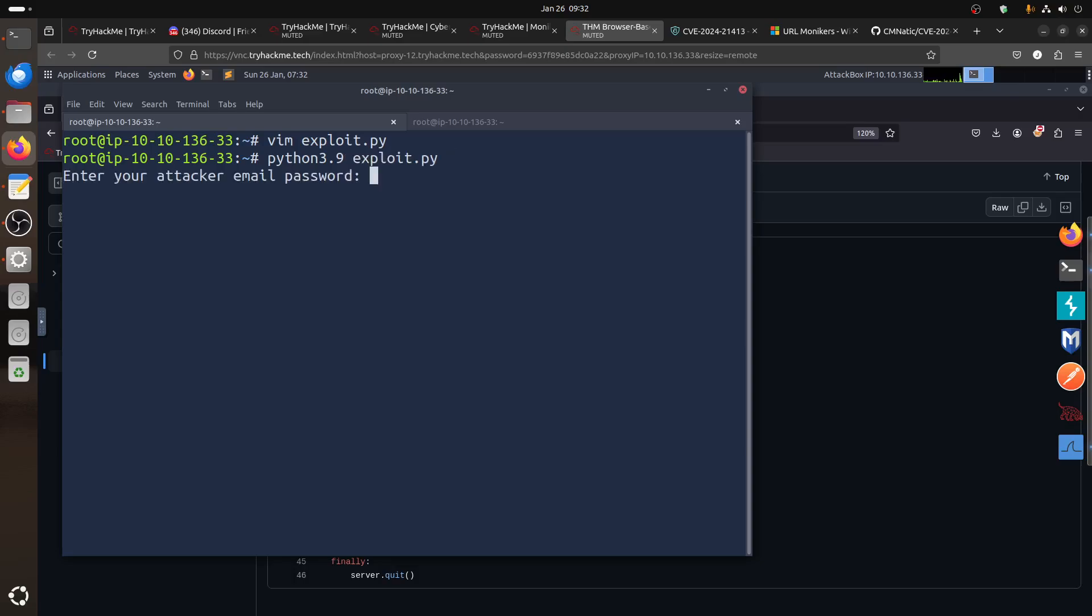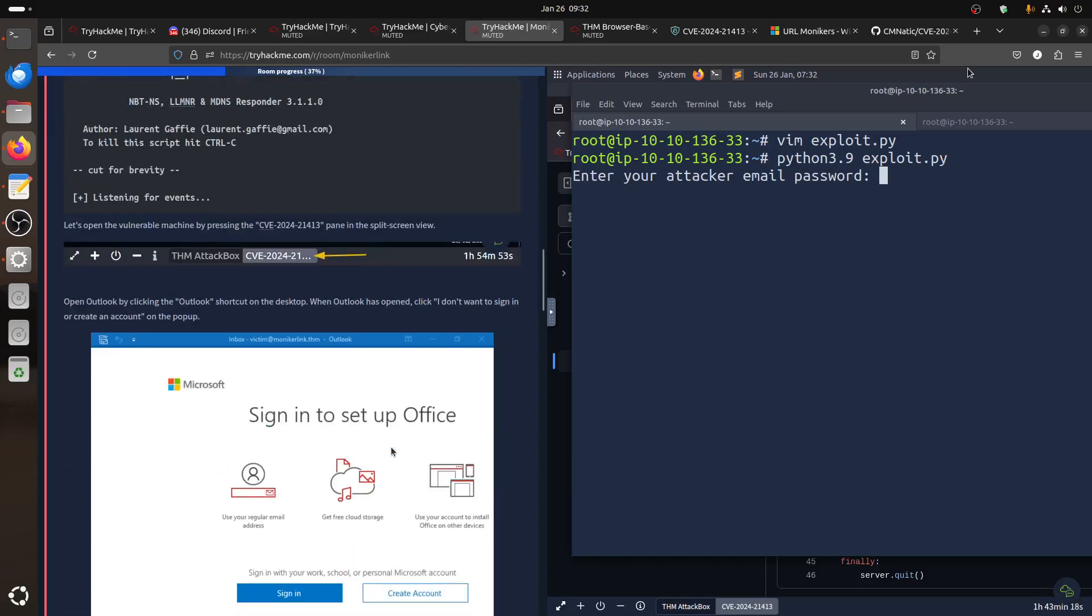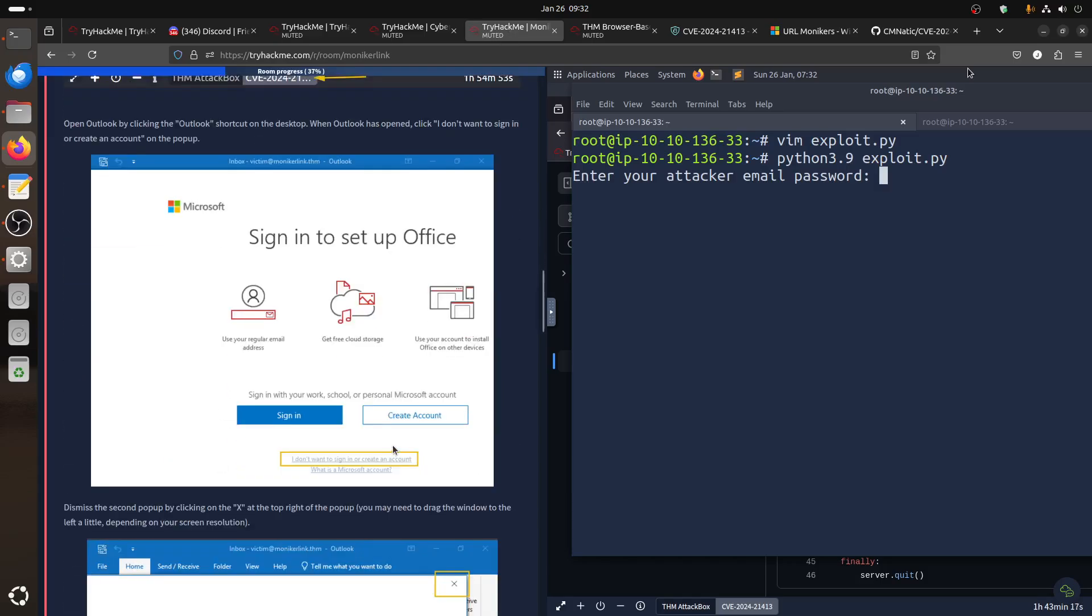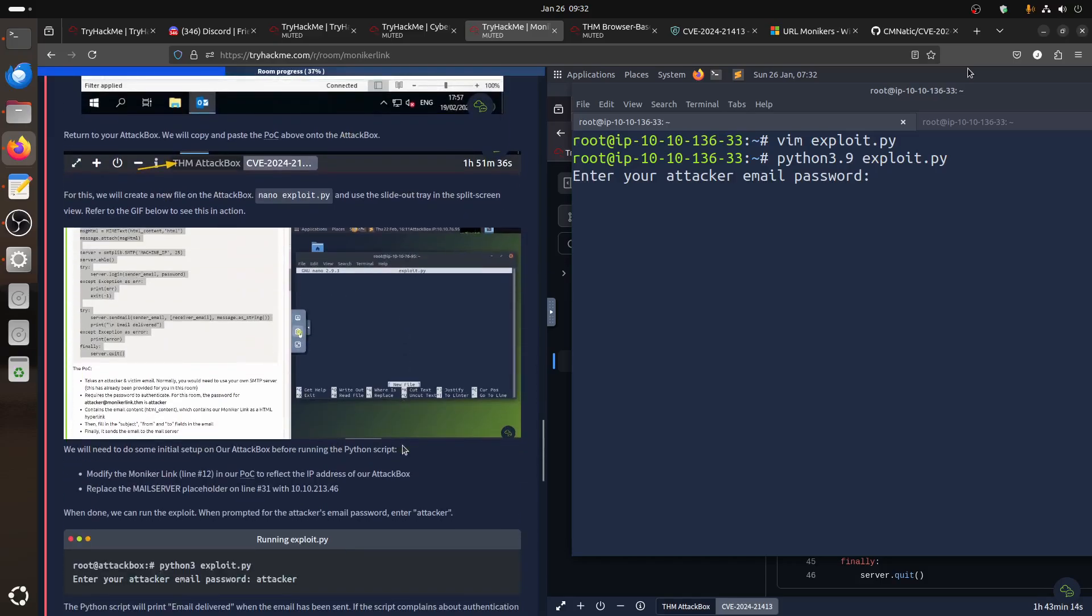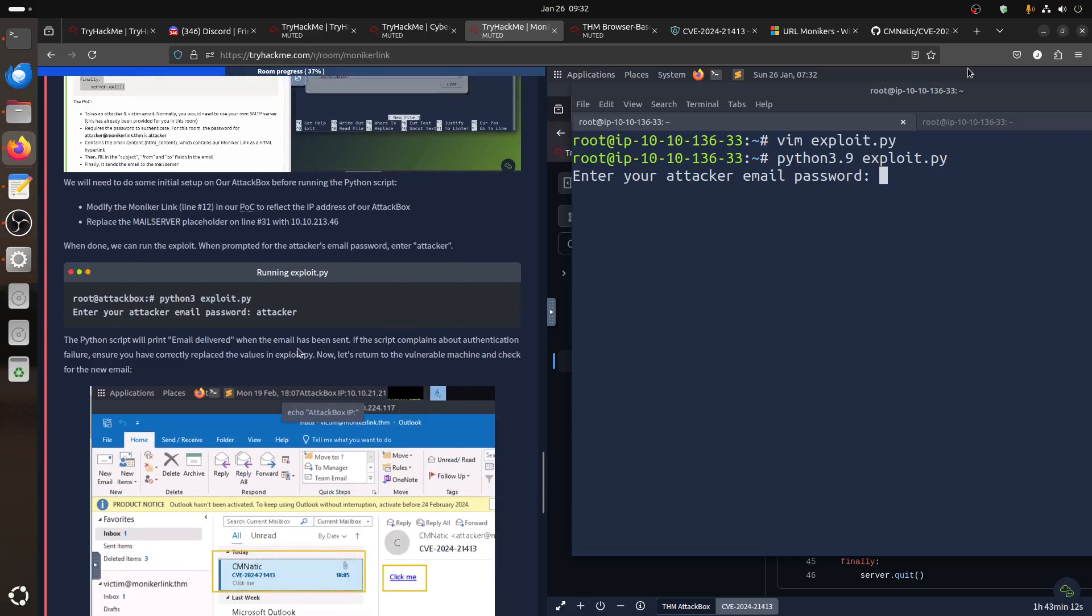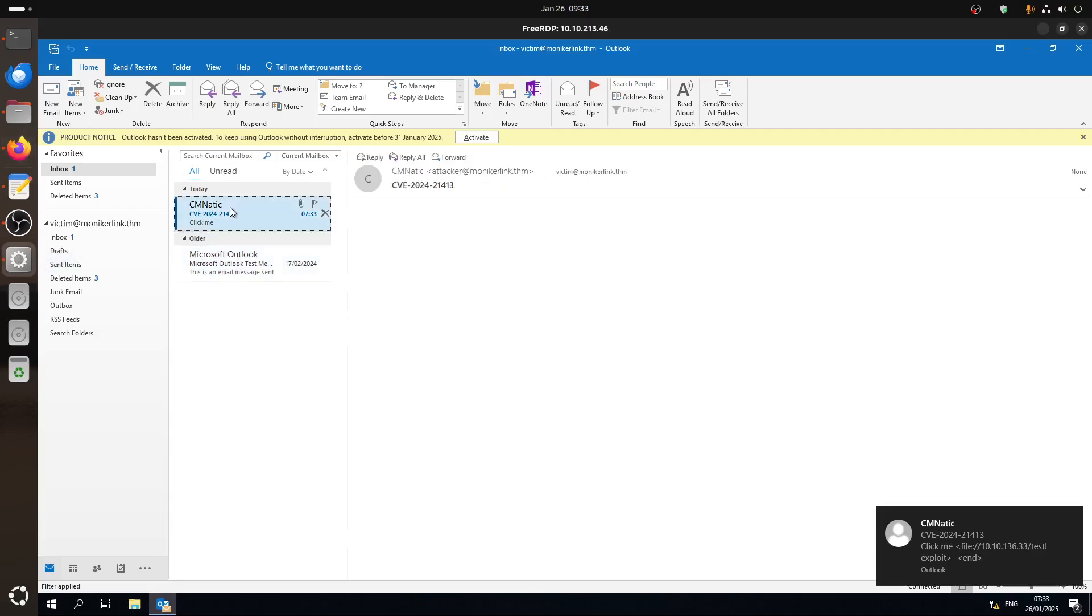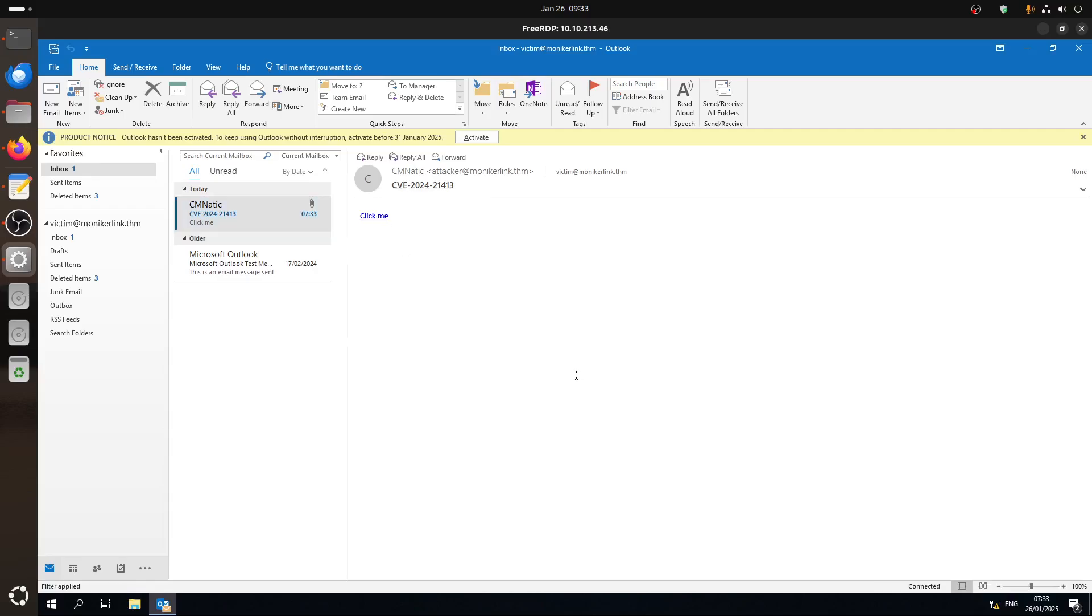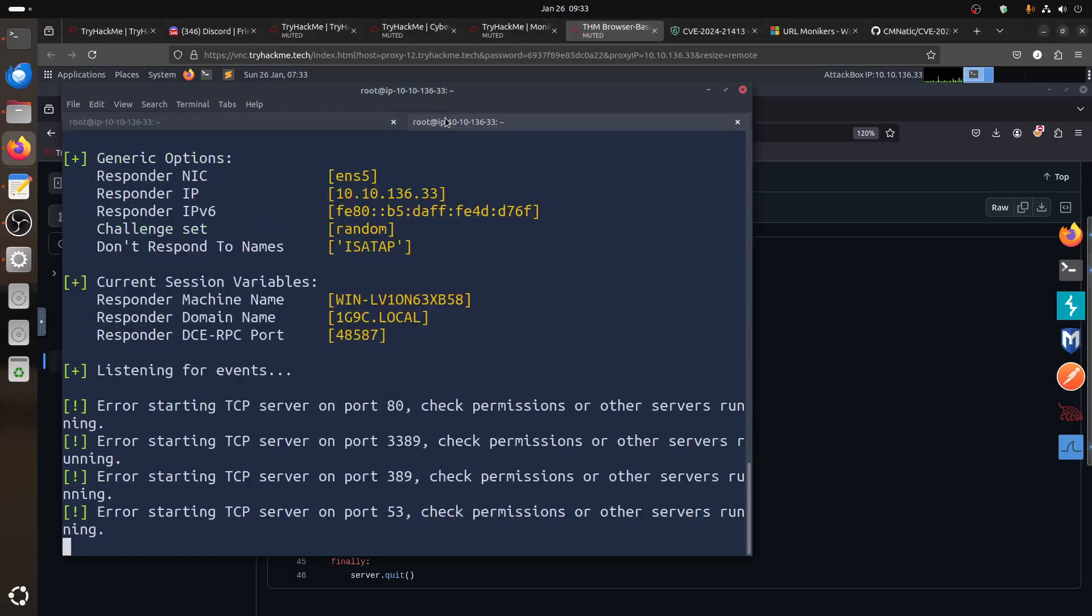So if we leave it there, that's fine, don't worry about it. And then of course we did this, so we can do Python, this is 3.9 in my case, exploit.py. It asks you for the attacker password. In the setup, the email for this client is already set up for us. We give us the password is attacker already. So attacker. Now the email is delivered. So basically this one is set up to send an email. So if we go to our machine, we got that.